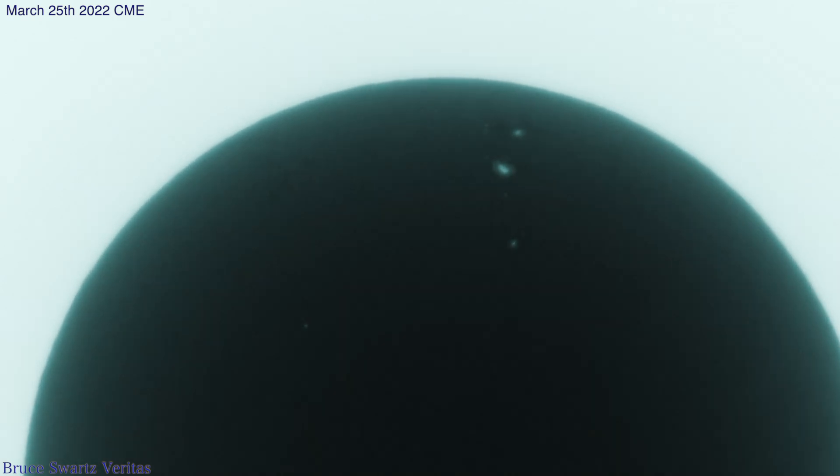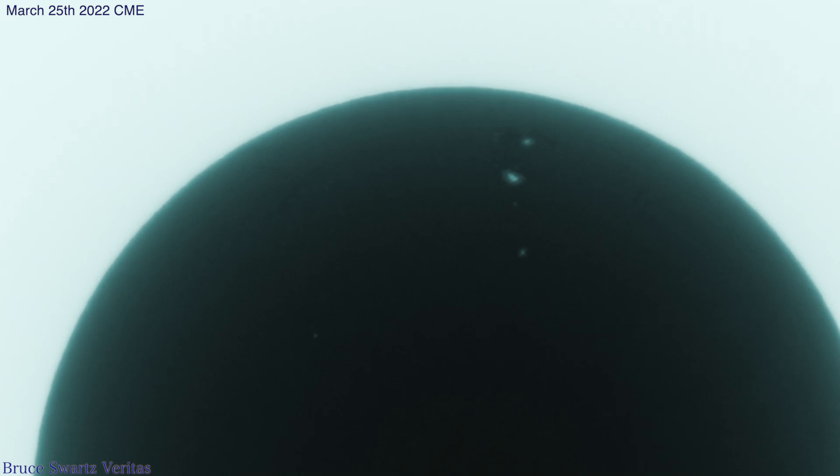If Earth happens to be in the path of a coronal mass ejection, the charged particles can slam into our atmosphere, disrupt satellites in orbit and even cause them to fail, and bathe high flying airplanes with radiation. They can disrupt telecommunications and navigation systems.